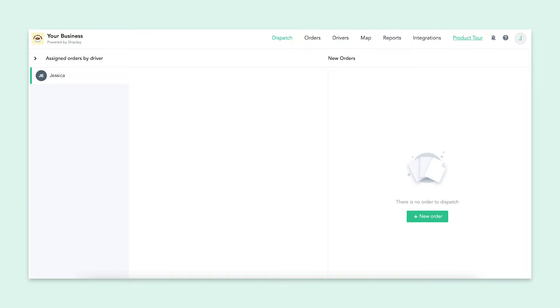Once you are logged into your account, you will be on the dispatch screen. This will be empty for you because you haven't added any drivers or orders yet. So first things first, let's add a new driver.